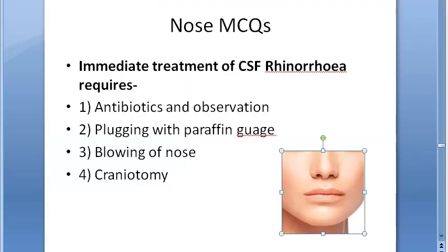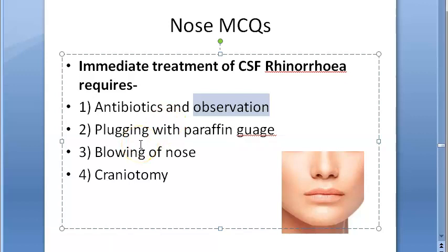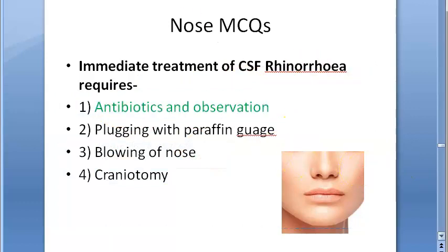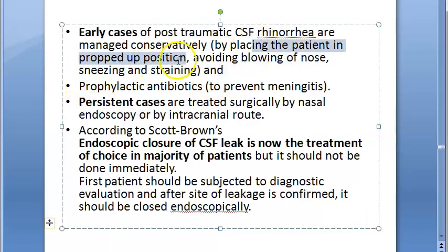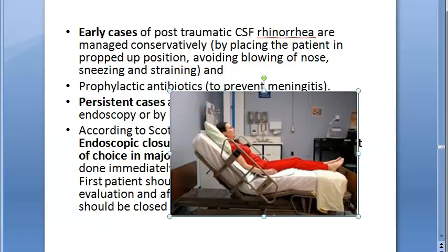Immediate treatment of CSF rhinorrhoea requires — CSF is coming out from the nose. You should observe. Will you plug it? Will you blow the nose? Basically the treatment is antibiotics and observation. You give antibiotics to prevent infection of the meninges, to prevent meningitis. Place the patient in a propped-up position, avoid blowing the nose, sneezing, and straining. The textbook says the head should be elevated.